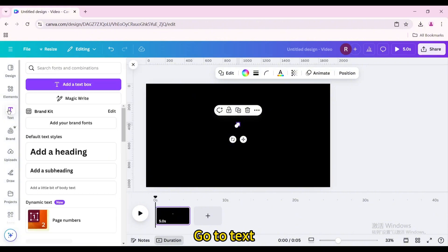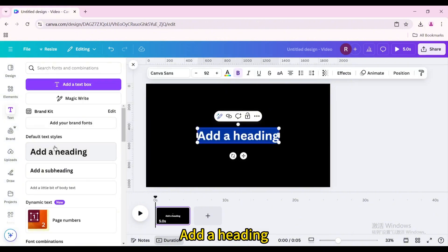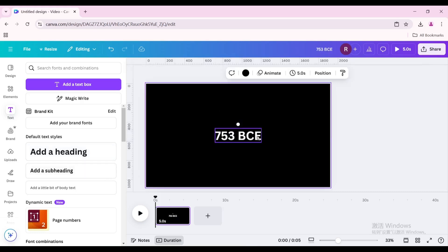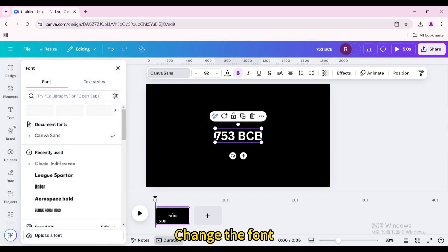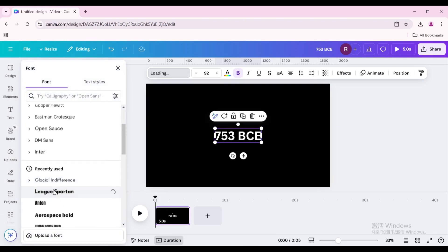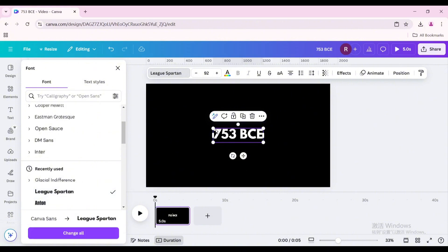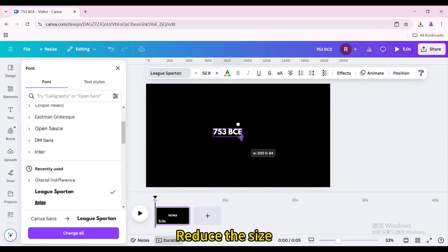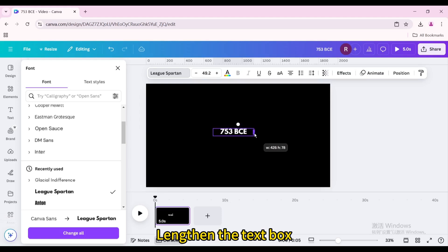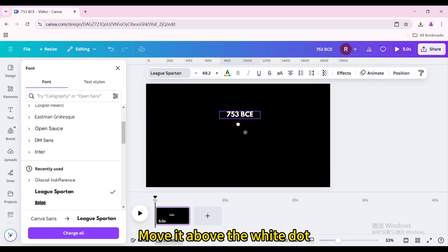Go to Text and add a heading. Enter a time point. Change the font, reduce the size, and lengthen the text box.